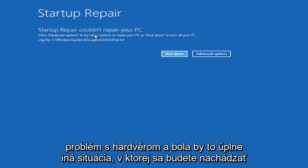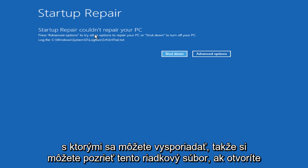It could be a hardware issue, and that would be a completely different situation you'd be dealing with.